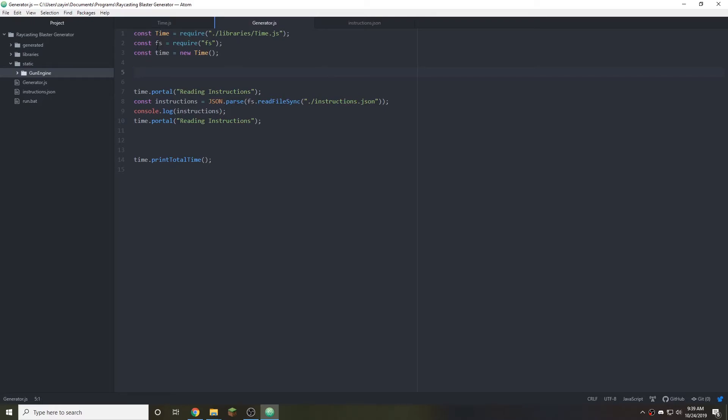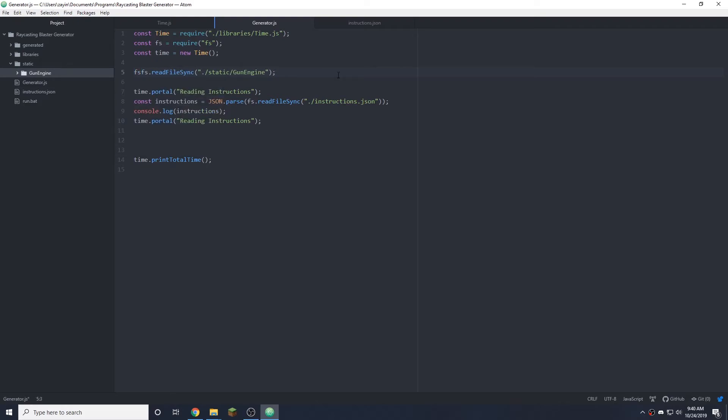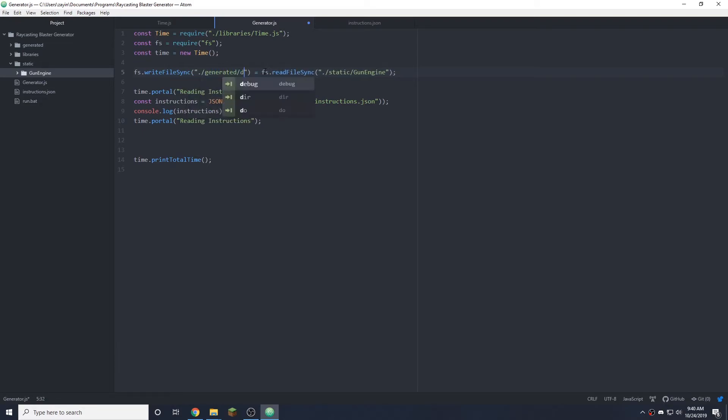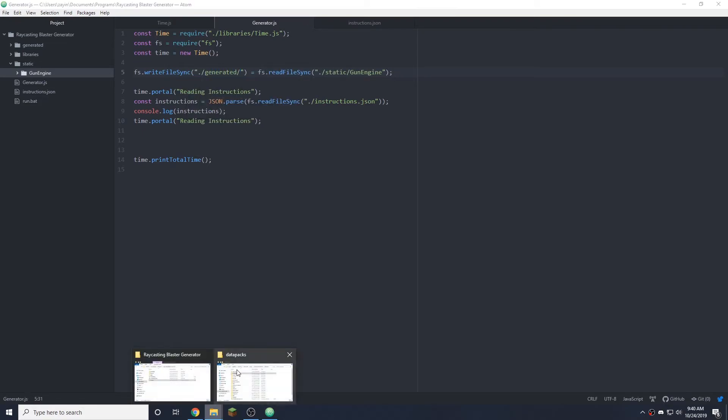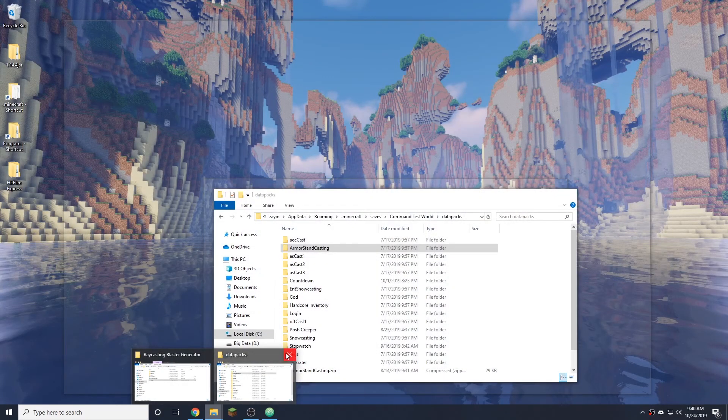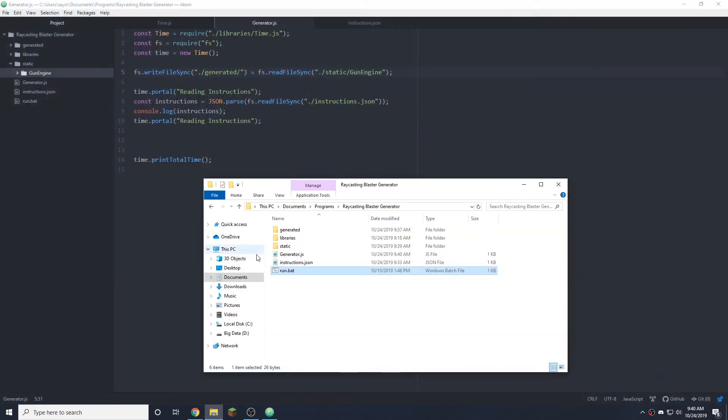So ideally we do that before we start reading the instructions because this is going to be the same no matter what. We're going to use fs or file system and do fs.readfilesync. So we're going to read that and then write. Read from one and write to the other, basically just copy. There's probably a copy directory sync, but this is just a proof of concept. I'm going to optimize this later.